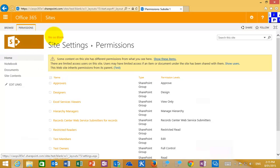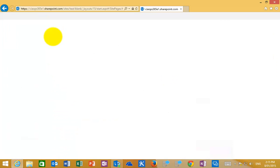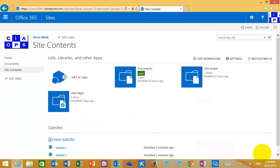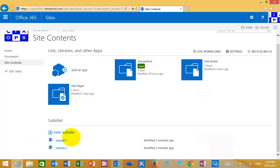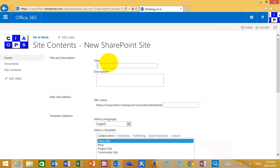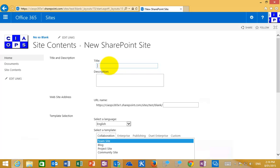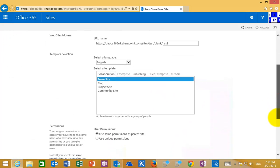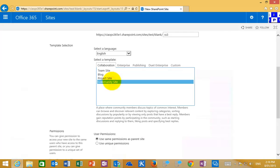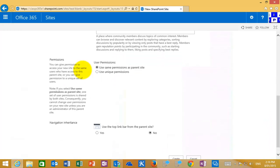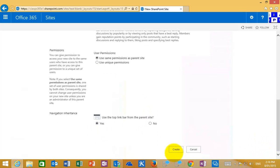So again we can create as many sub-sites as we want below a parent site. I can go in here and create a third sub-site. What I'm going to do here is create a third site and just to show you the differences in the template, in this case I'm going to select to create a community site rather than a team site.